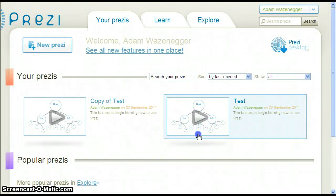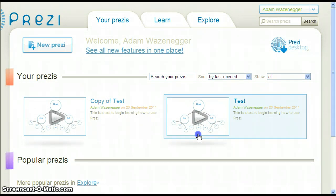Notice we now have two presentations: Copy of Test, which we just made, and Test, our original Prezi.